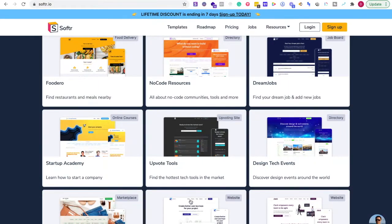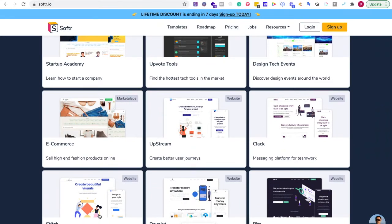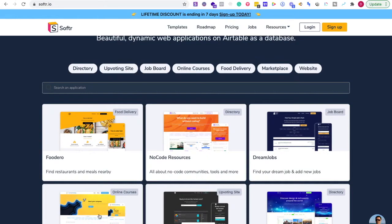If you have multiple ideas, write them down so you can start trying out different things. There are tons of things you can do — you can create an online course, you can create a marketplace, you can create an upvote tool, all of these things. So make sure you're picking one so you can get started really quickly using Softer.